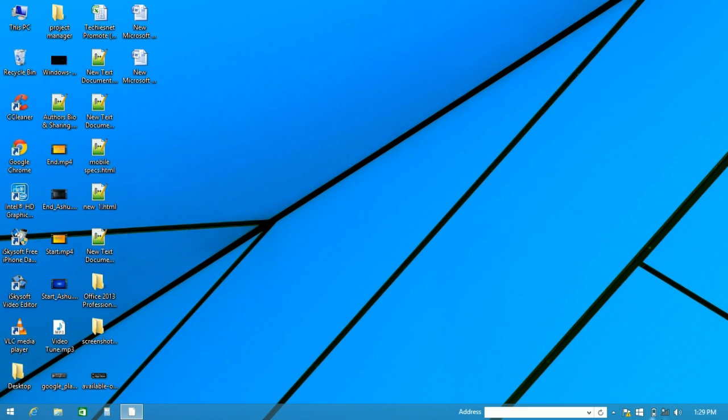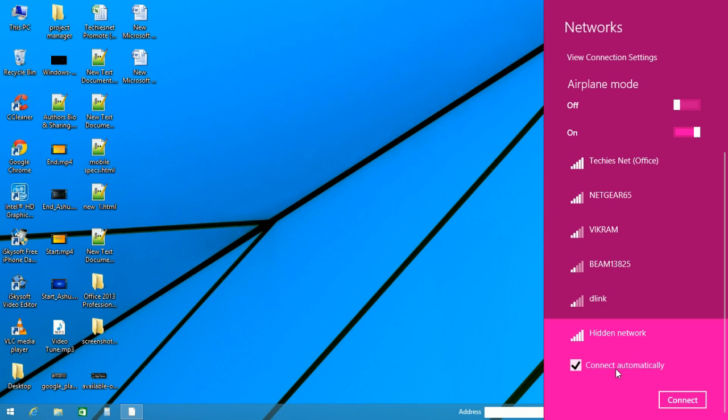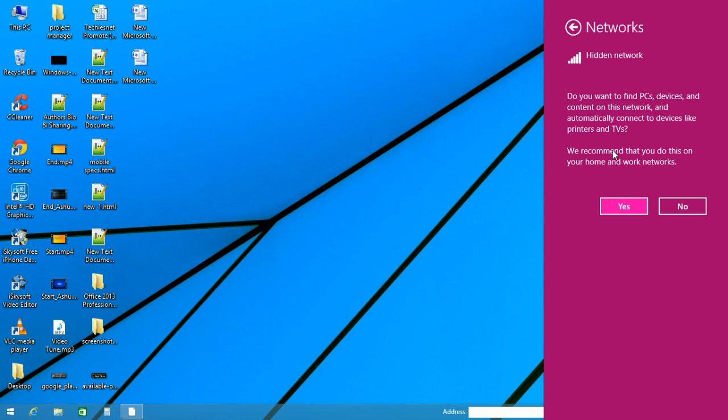Now go to your networks and you will find the hidden network. Click on it, then enter your SSID for the network, the name you want to give to your network. I'll write it as HotelChef.in. Click on next, after providing your password click on next and click on yes.